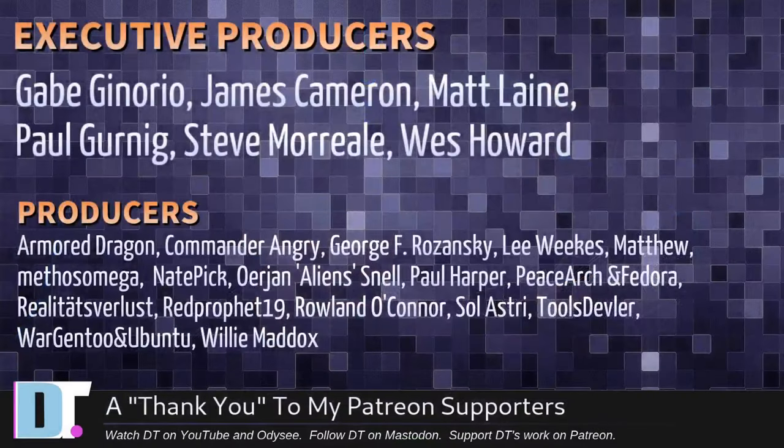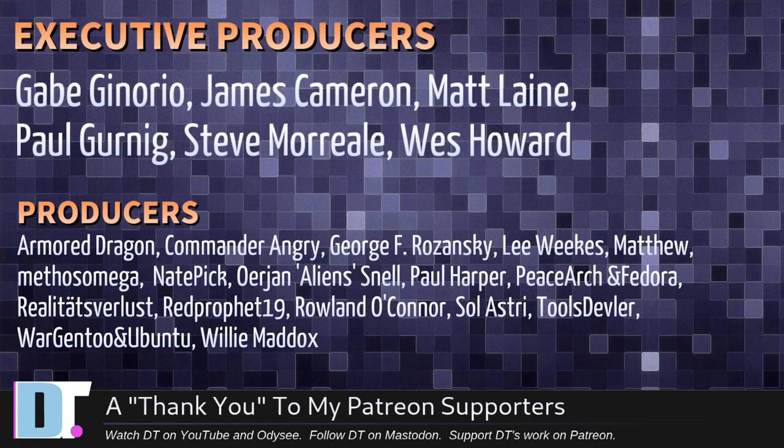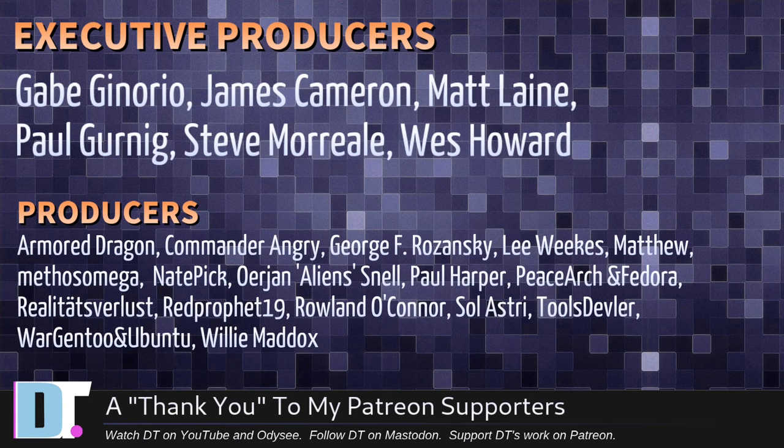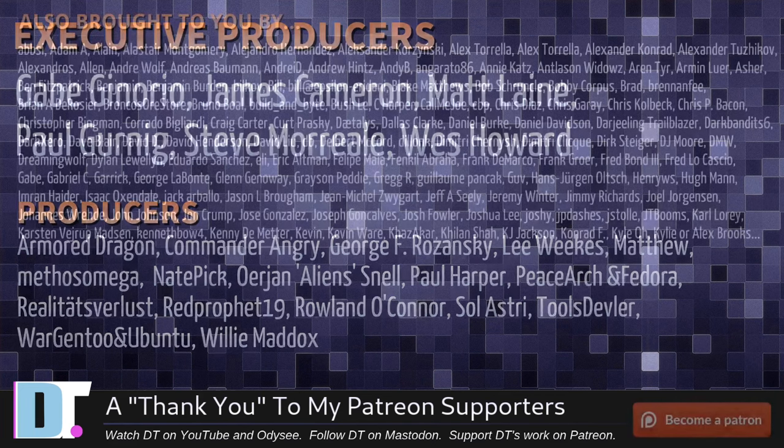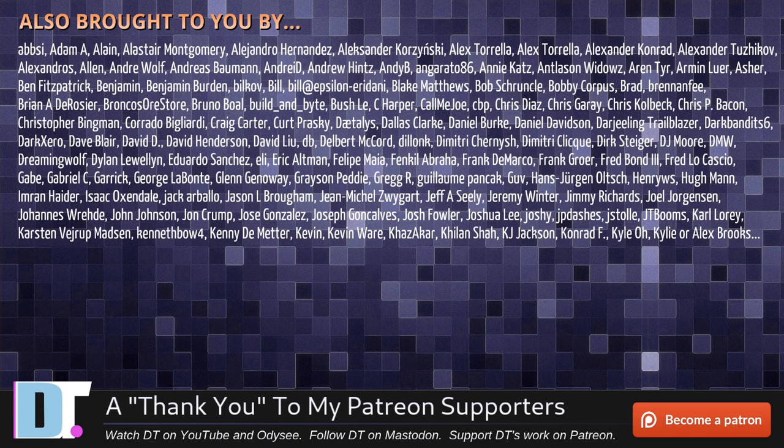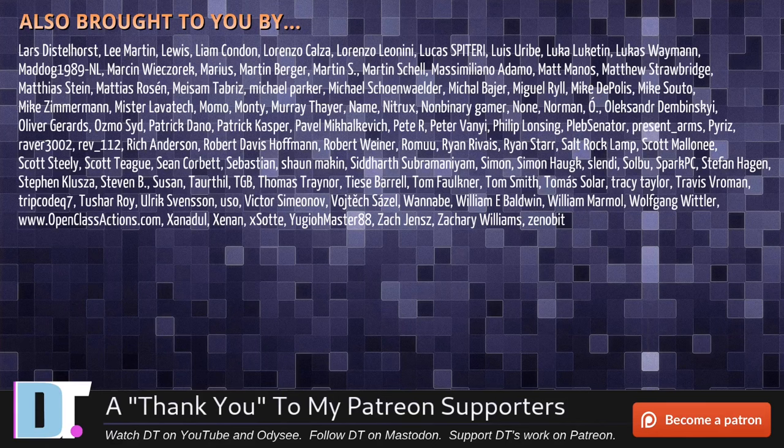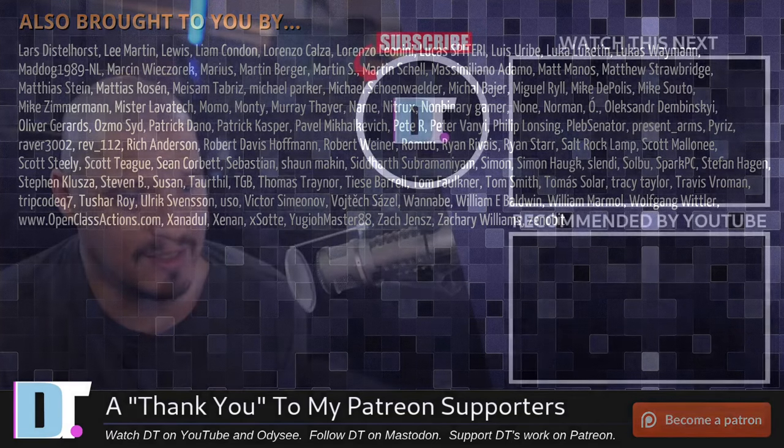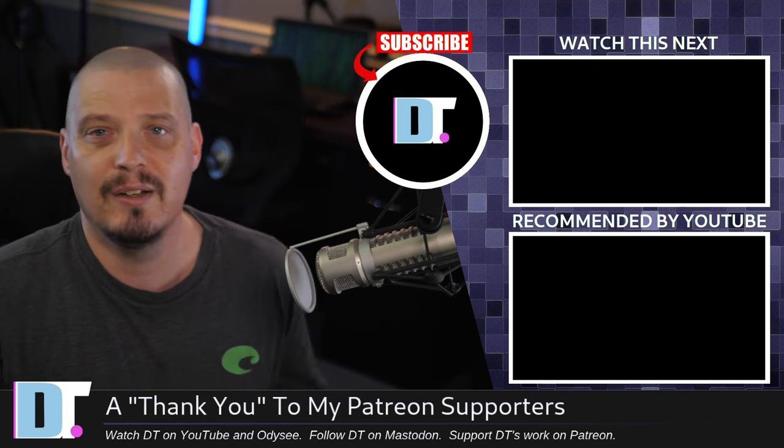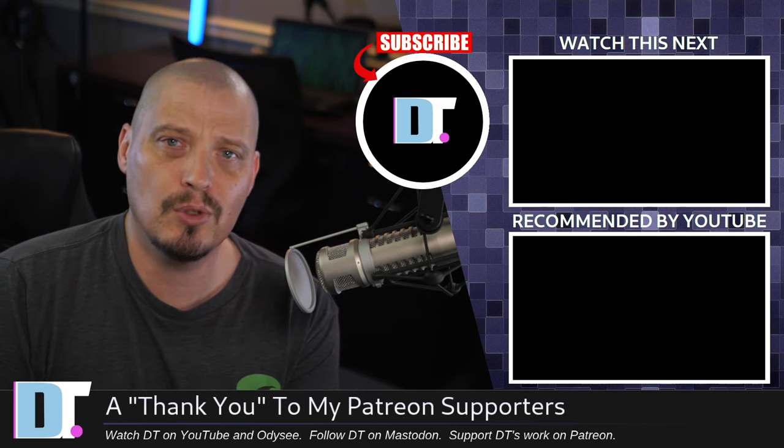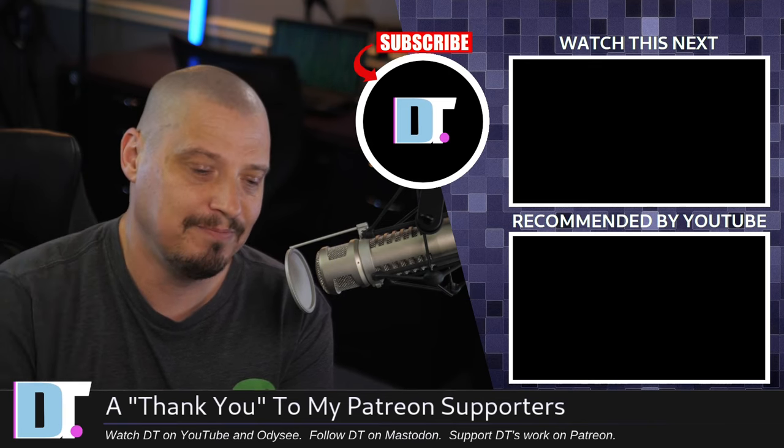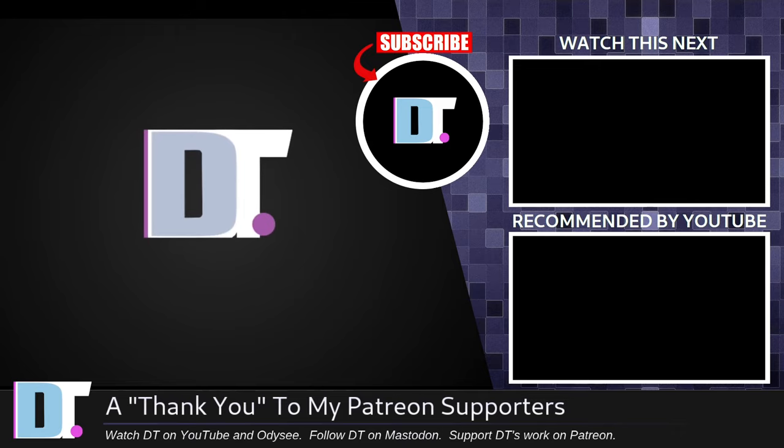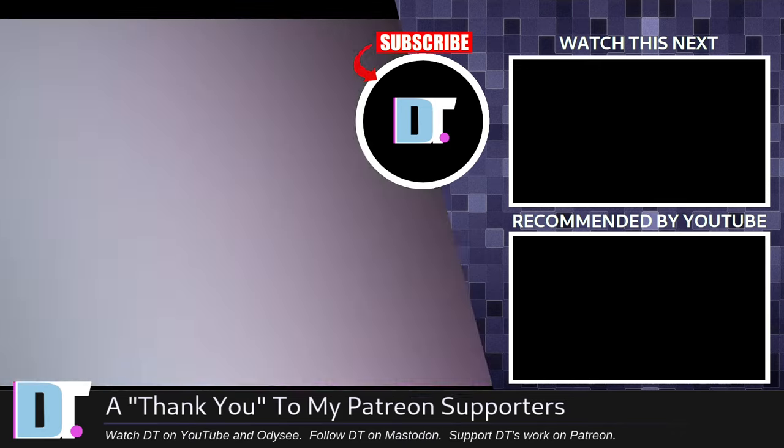Now, before I go, I need to thank a few special people. I need to thank the producers of this episode. Gabe James, Matt, Paul, Steve, Wes, ArmorDragon, Commander, Angry, George, Lee, Matthew, Methos, Nate, Urian, Paul, PeaceArch, Madora, Realities for Less, Red Prophet, Roland, Soul Astrid, Tools, Devler, Wargento, Ubuntu, and Willy. Hey, these guys, they're my highest tiered patrons over on Patreon without these guys. This quick episode about making charts in LibreOffice would not have been possible. The show's also brought to you by each and every one of these fine ladies and gentlemen. All these names you're seeing on the screen right now, these are all my supporters over on Patreon because I don't have any corporate sponsors. I'm sponsored by you guys, the community. If you like my work and want to see more videos about Linux and free open source software, subscribe to DistroTube over on Patreon. Peace, guys.